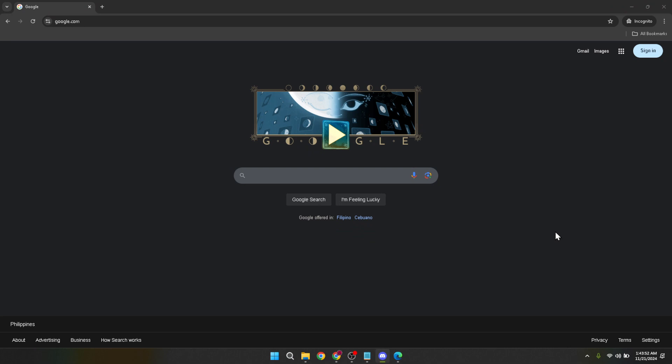Open up your web browser of choice and head over to google.com. Google's homepage is the gateway to all its services and that's exactly where we need to begin.